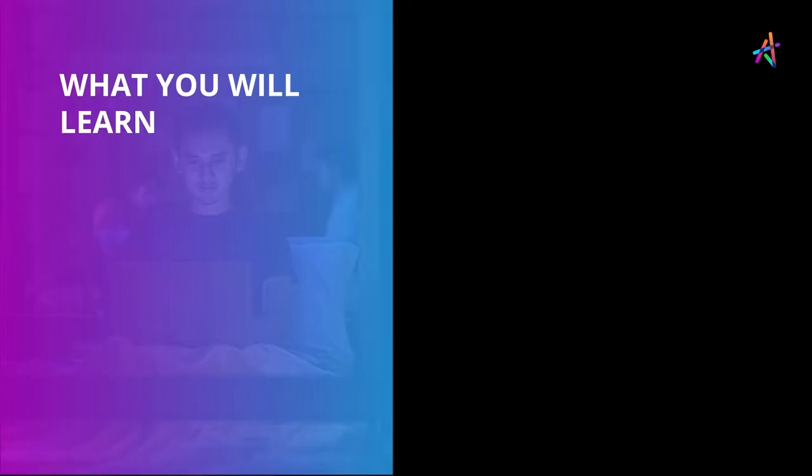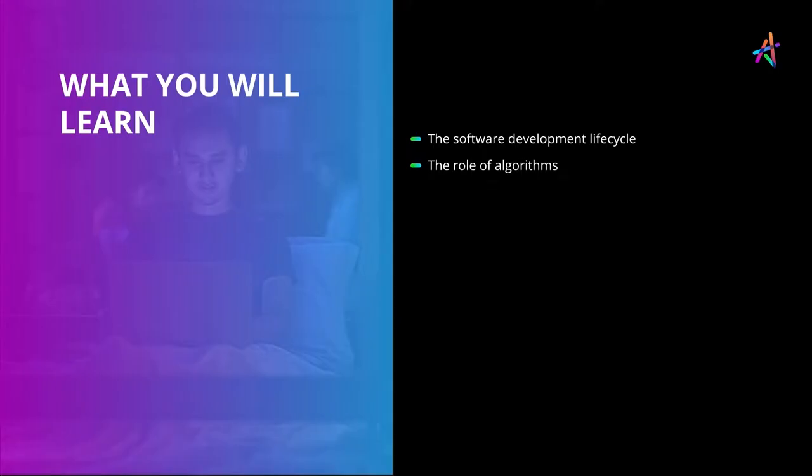We'll begin by looking at the software development lifecycle before investigating algorithms as a useful first step in designing logic before you write code.